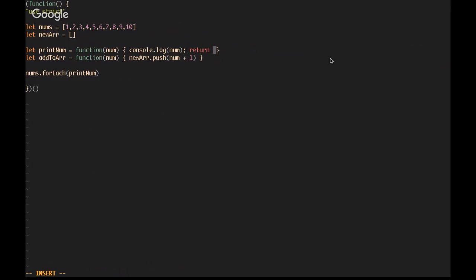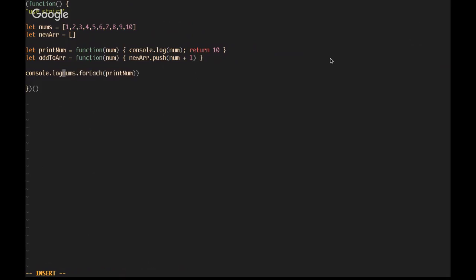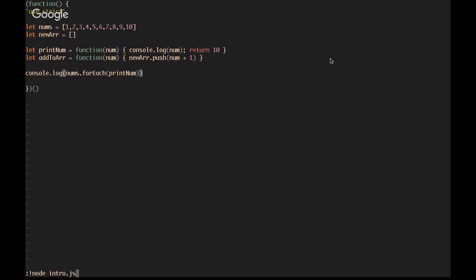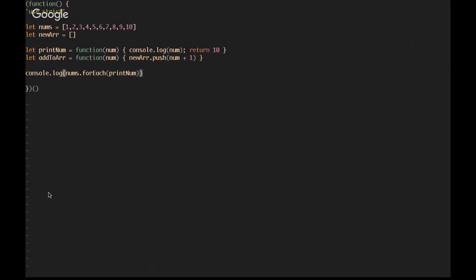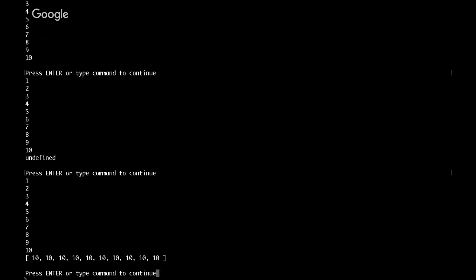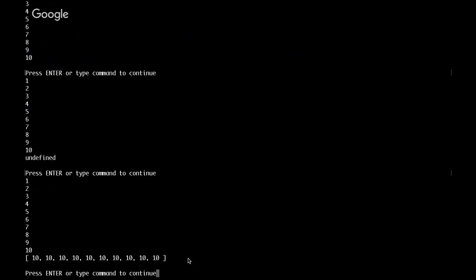for example, if we give it a return value and then we console.log the entire thing. Now we get the entire list being iterated over and then an undefined return value because forEach does not give you a value when the function is run or the method is called. But if we were to switch forEach out for map and then run it again, we get the return value replacing every single element in that array. It returns an array that's 10 long with the value 10 in every single spot.